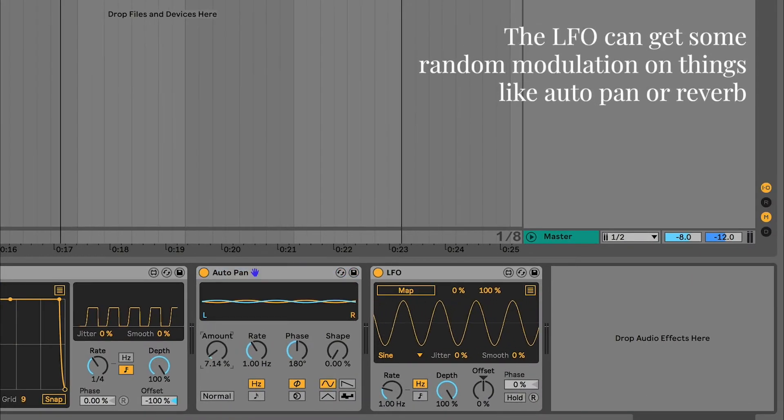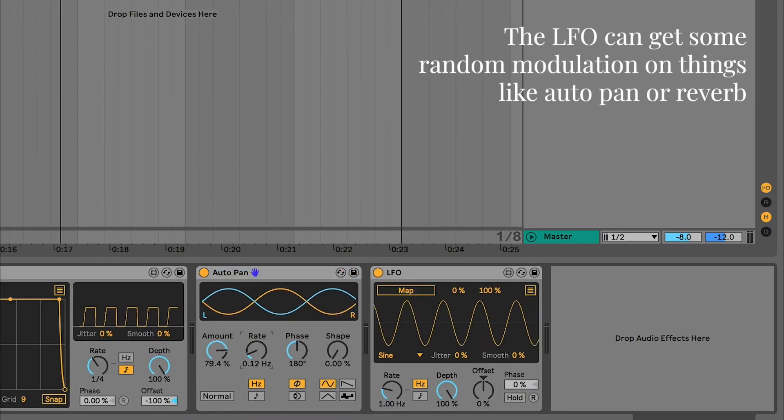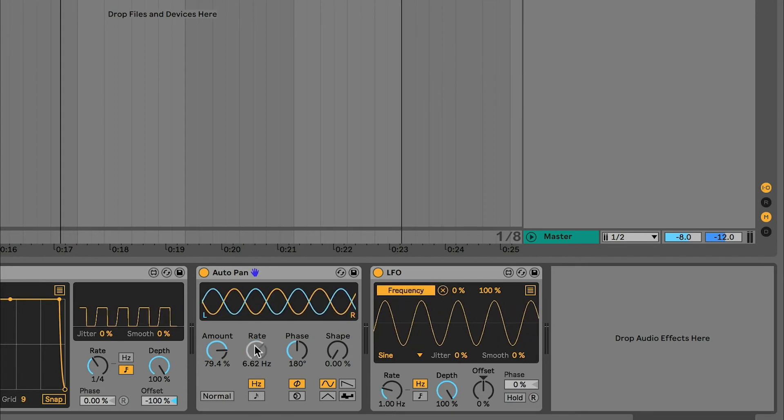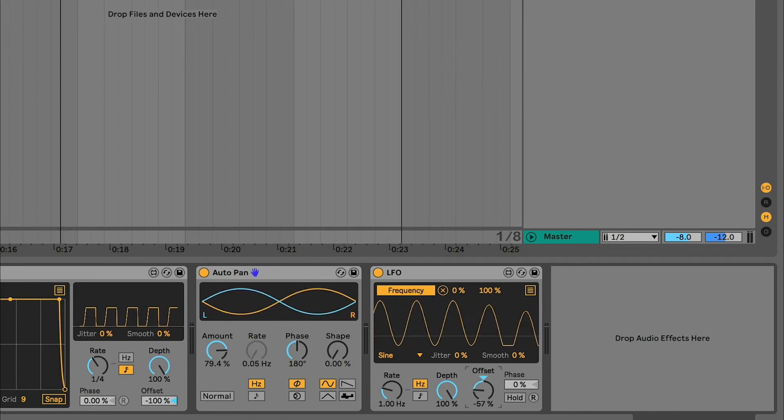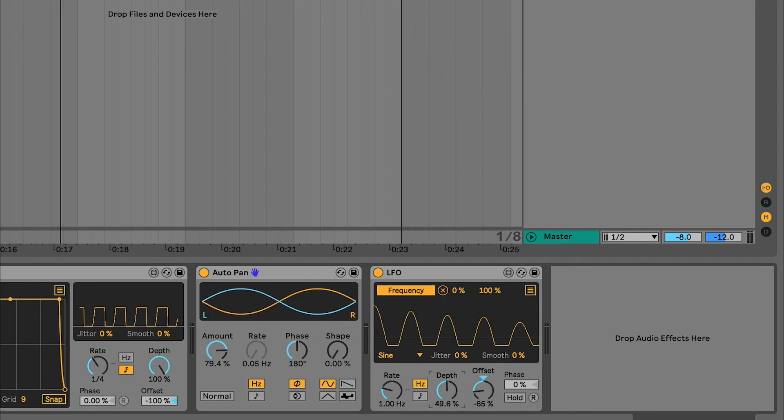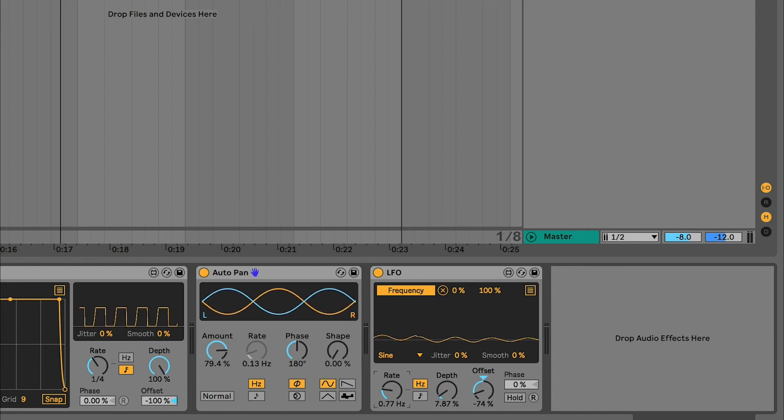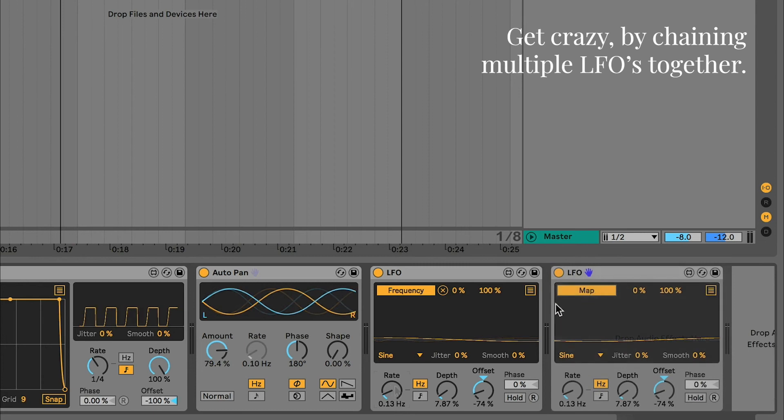The LFO can get some random modulation on things like AutoPan or Reverb. Get crazy by chaining multiple LFOs together.